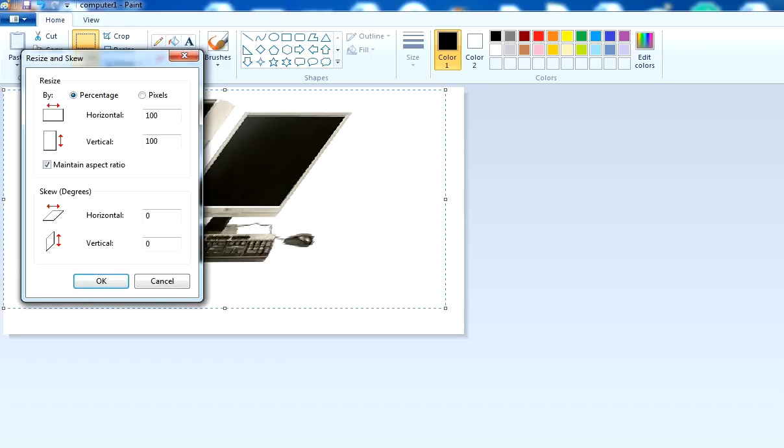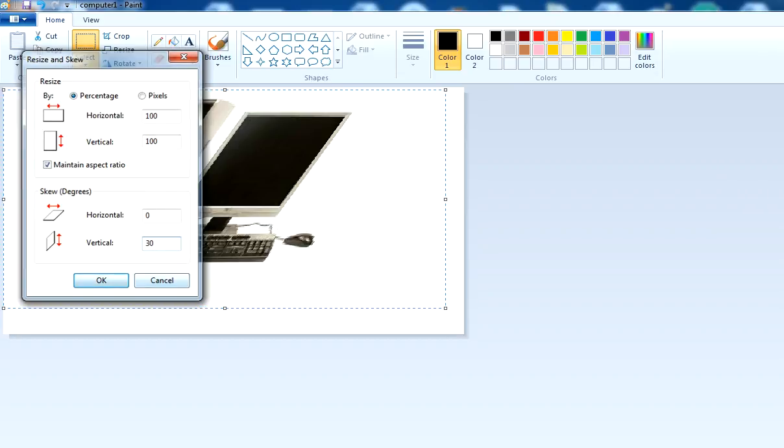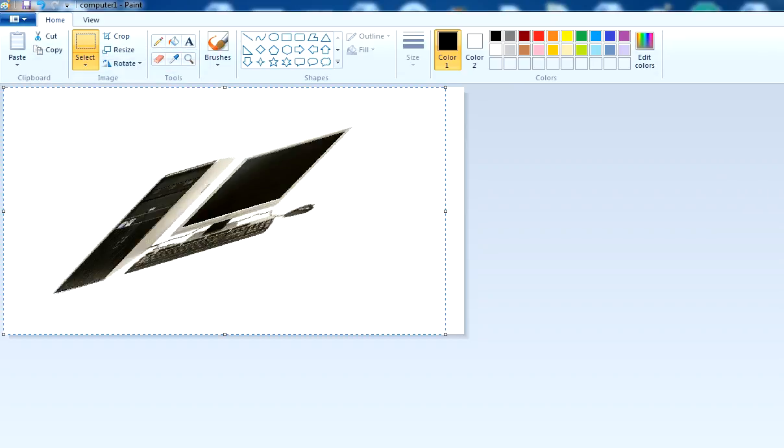If I skew a figure in the vertical direction, let's see. It will skew the figure vertically.